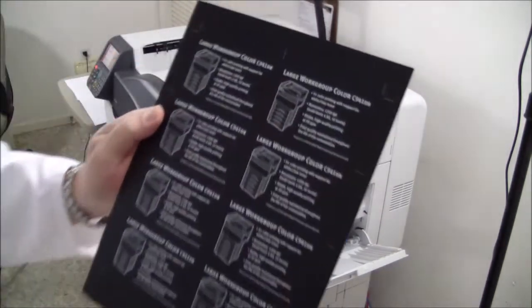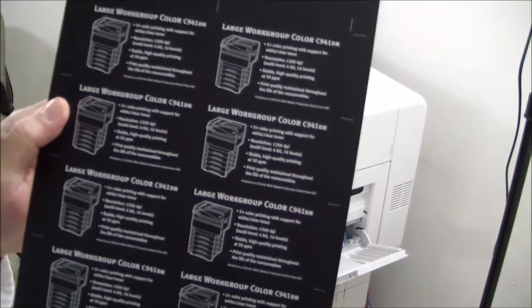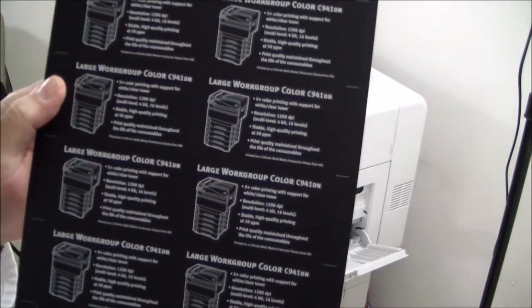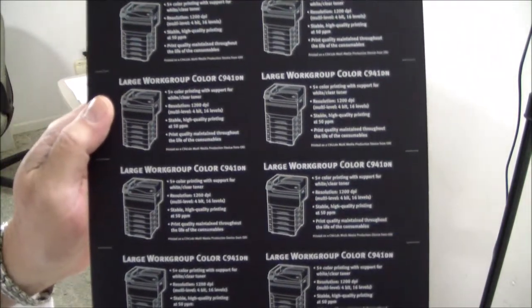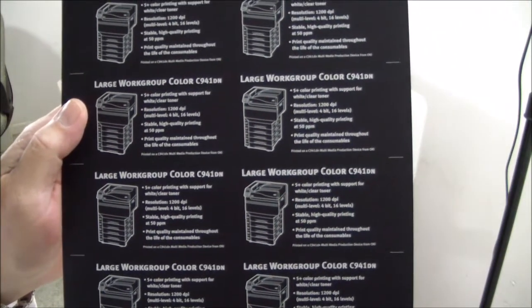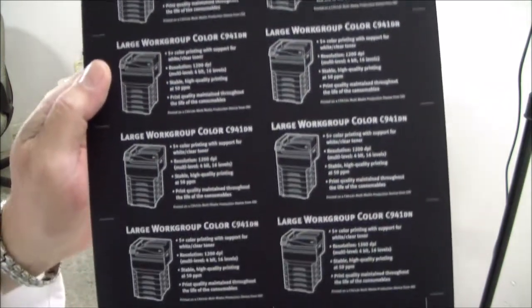Since we specified face-up output, it came out of the left side into the face-up output tray. Look at that. It's beautiful.